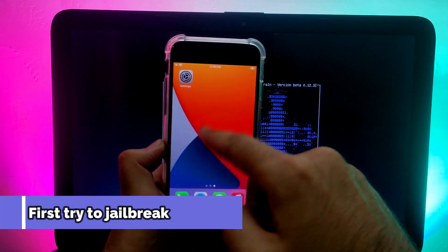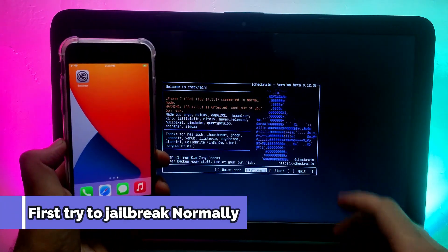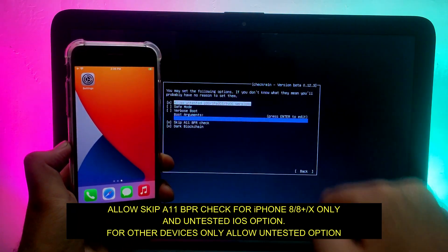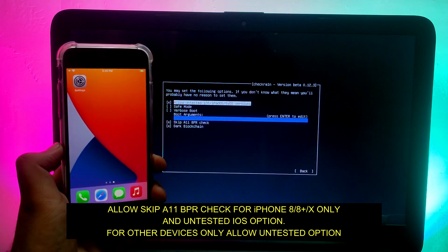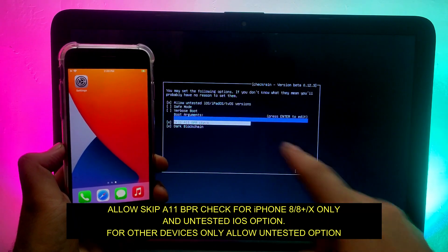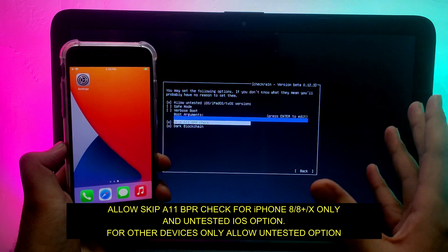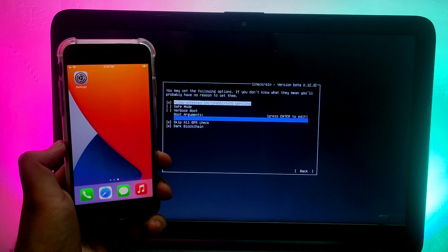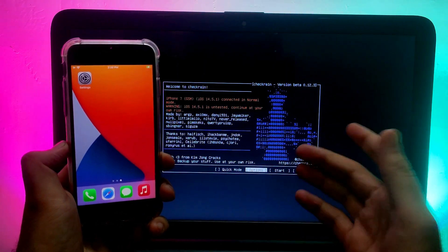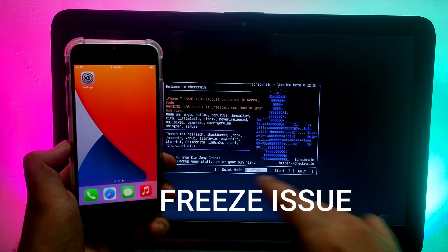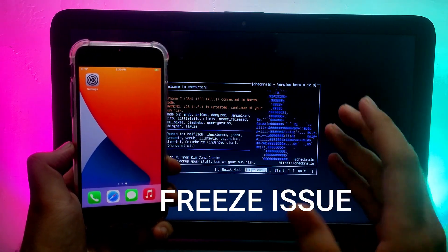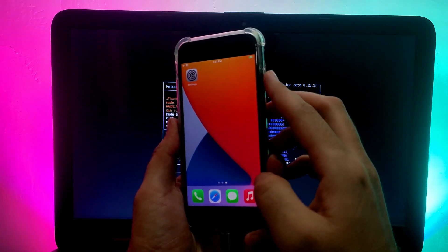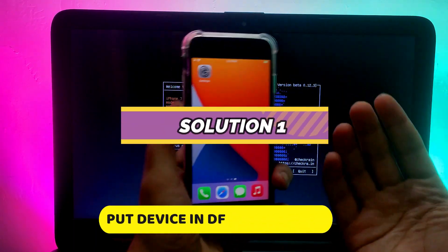Solution one: first try to jailbreak your device normally. If you are on an A11 device, allow the 'Skip A11 BPR Check' option and allow 'Untested iOS' for iOS 14.5.1 — these options are only for A11 devices. On lower devices like iPhone 7, 7 Plus, 6, 6s, you don't need to allow skip A11 BPR check. After enabling those options on an A11 device, you may see the freeze issue, the keyboard not working, the -21 lockdown error, or the passcode state error. Follow this solution to fix all of them.